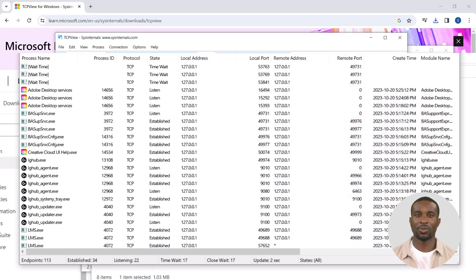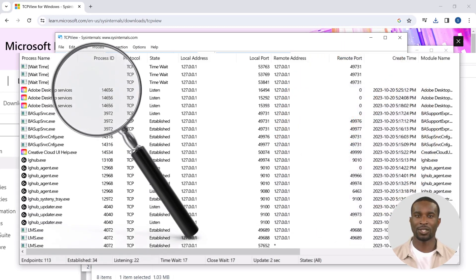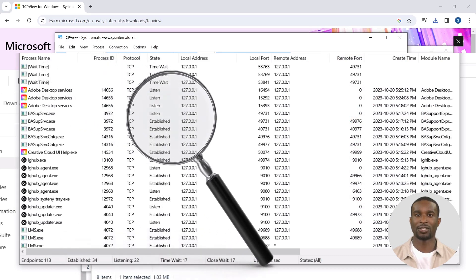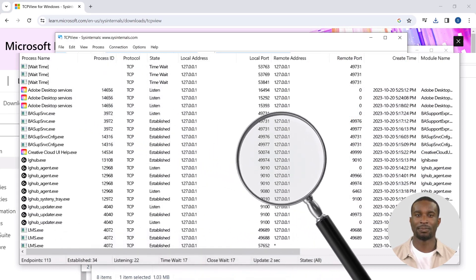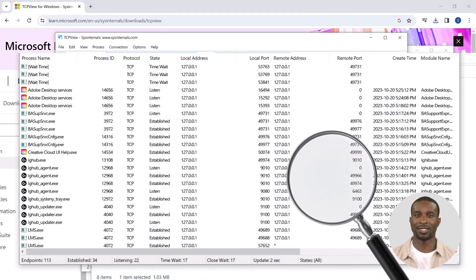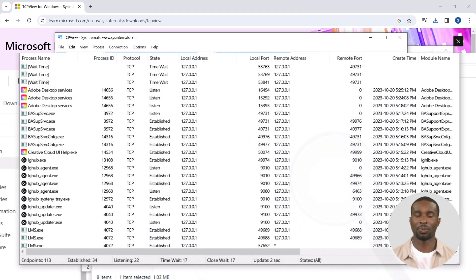You can investigate which program it is by doing a web search. Removing or disabling this third-party program should fix the issue.